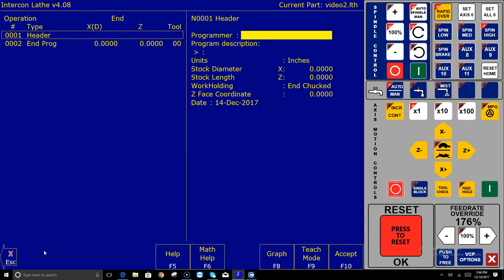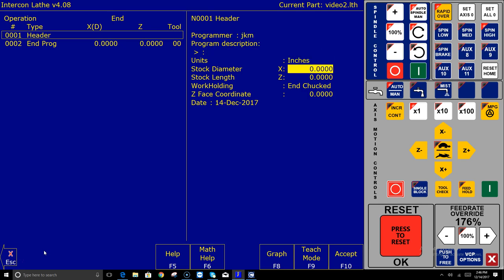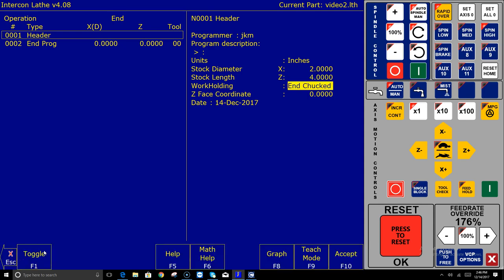Ask you to fill in a few questions here on the right. I'm just going to put my initials in and I'm going to give it a stock diameter of two inches and that's two inches in diameter and four inches length. I'm going to tell it how I have it chucked and where my Z face coordinate is and I'm going to hit accept.